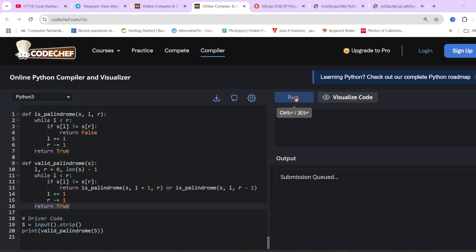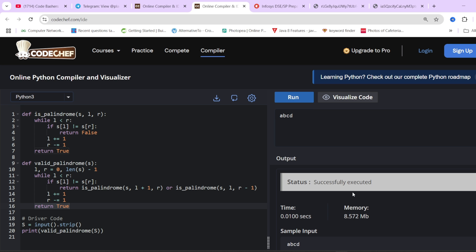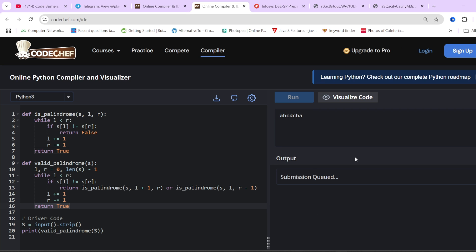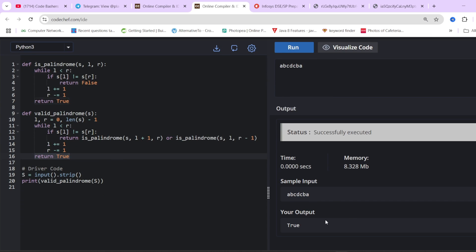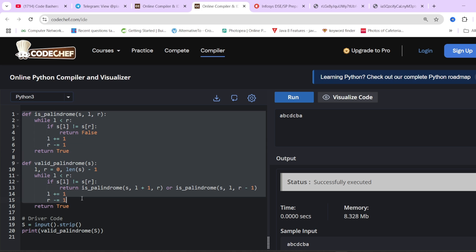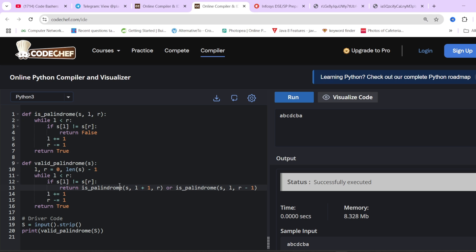Testing with 'abcd' gives false. Testing with 'abcdcba' — by removing one character the rest becomes a palindrome — returns true. This code passes all test cases and is within time limits. The time complexity is O(n), which is well within the allowed O(n log n). I hope this question is clear.